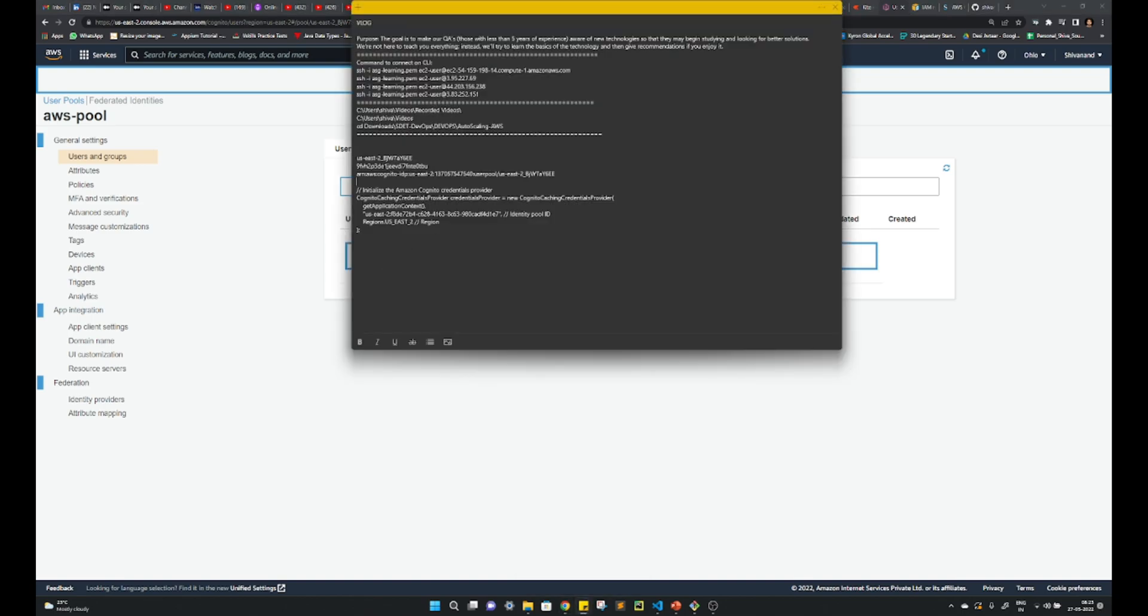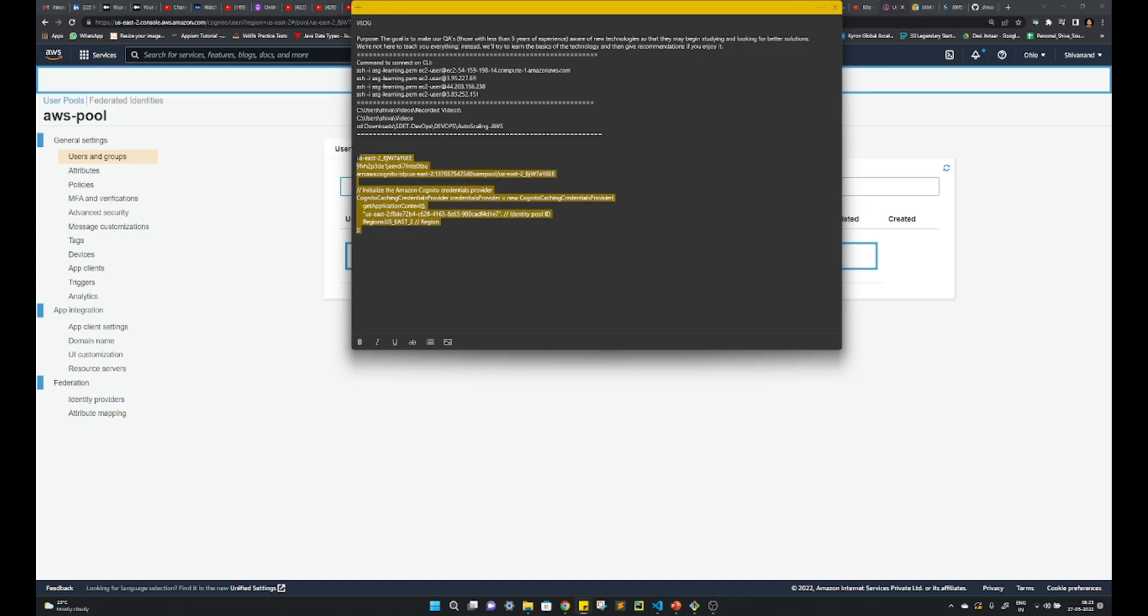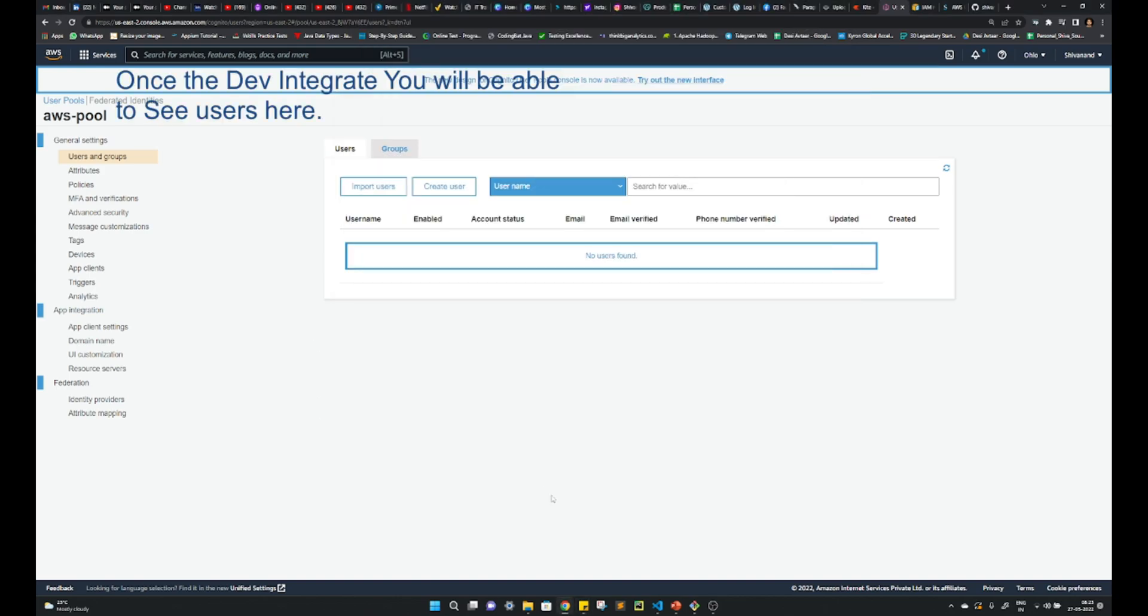So noting down these IDs and information is very much important. So that's how we can create the user pool.